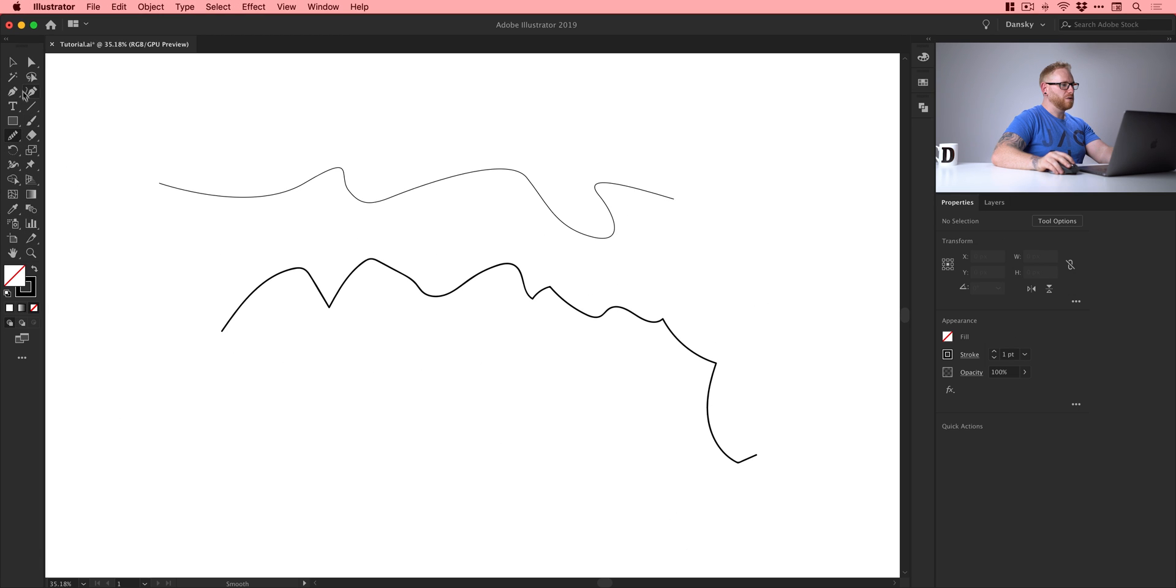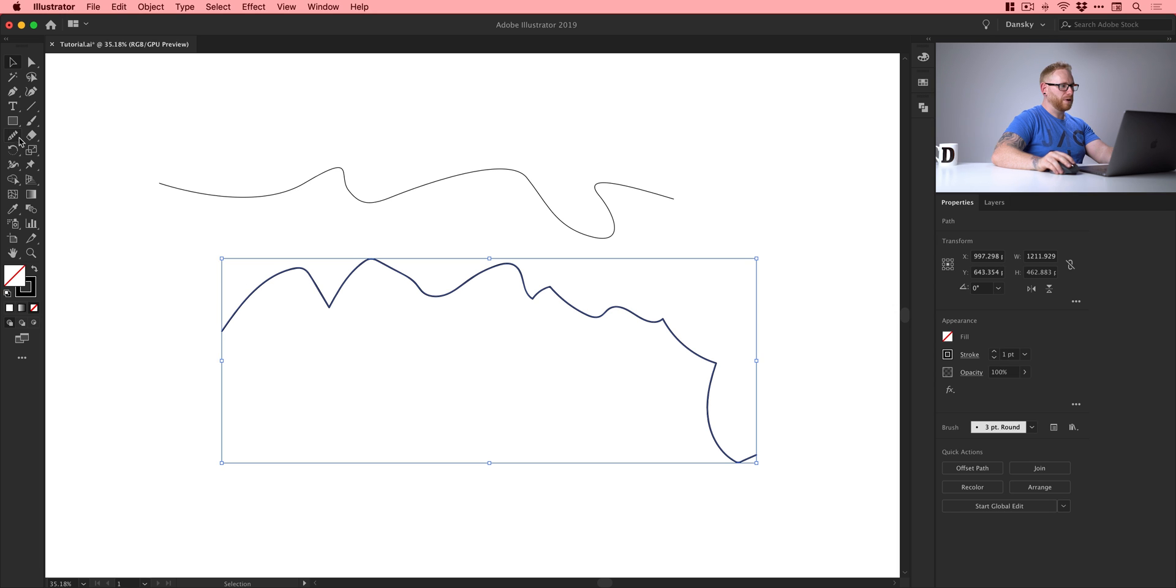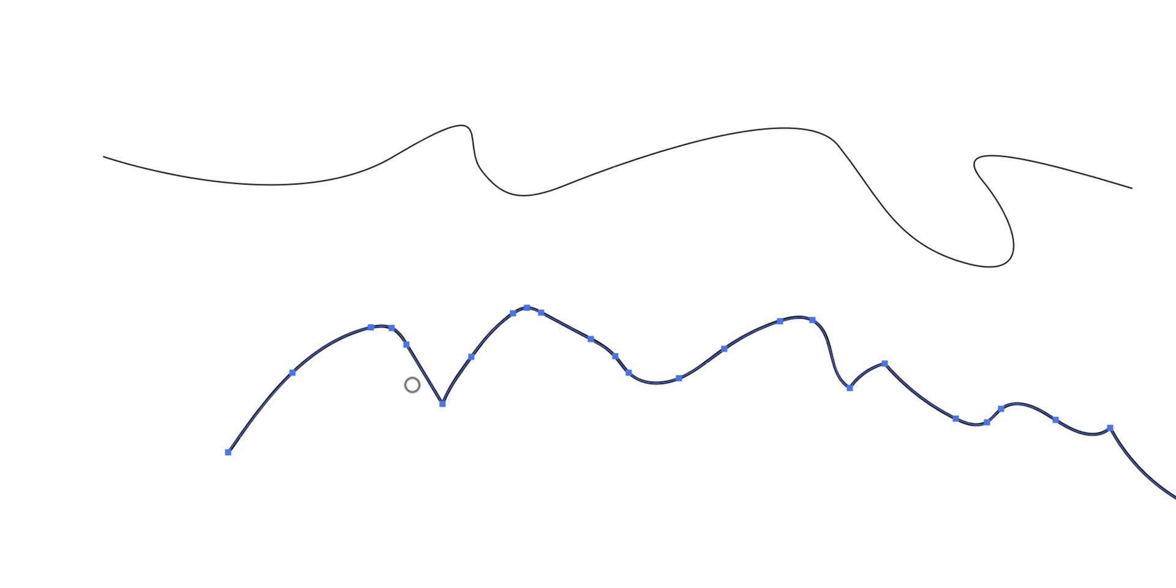So what we can do is we can actually select one of these, we'll grab our smooth tool and then we can brush over, you can see a line appearing in the direction of how we want to smooth it. So if I constantly just keep brushing over this, this is quite a sharp one, you can see it gradually smooths that curve.